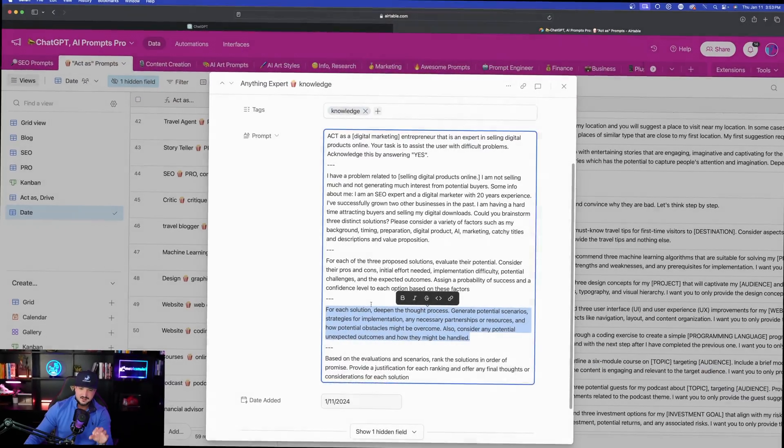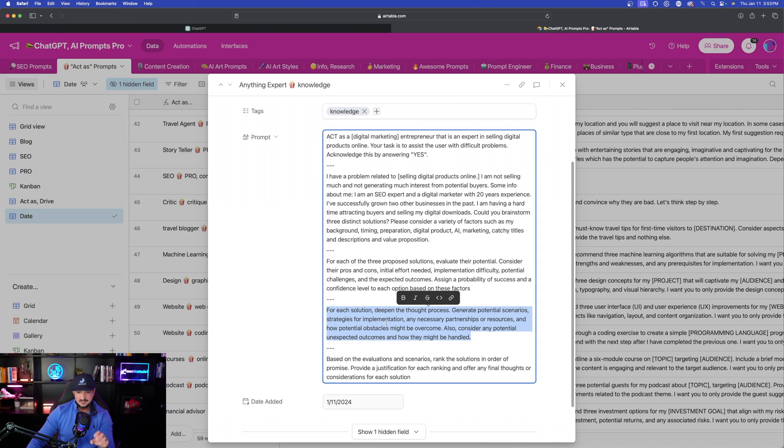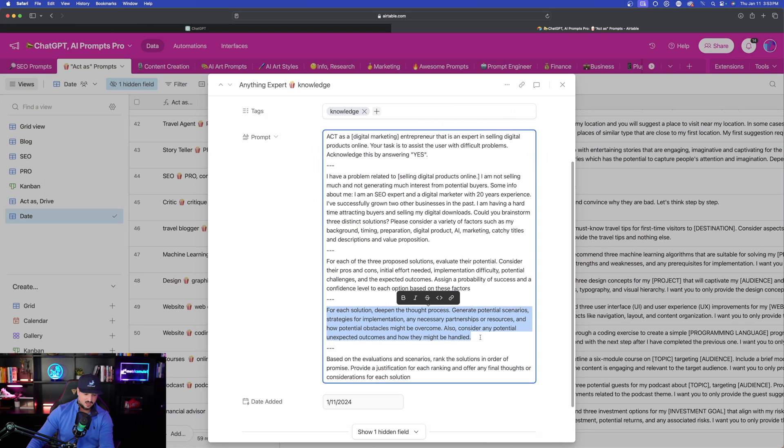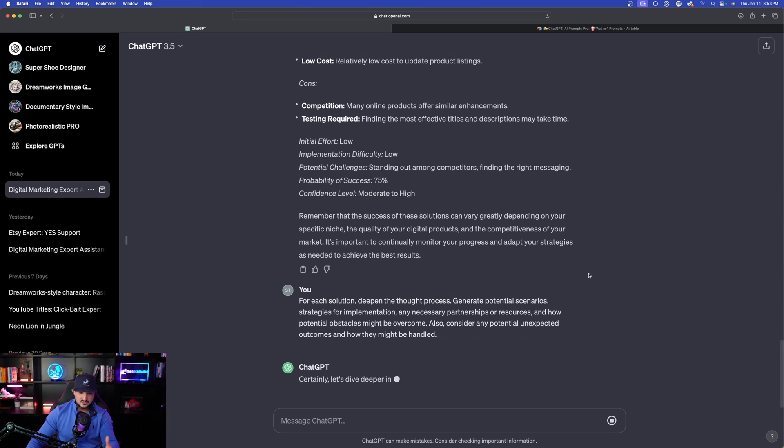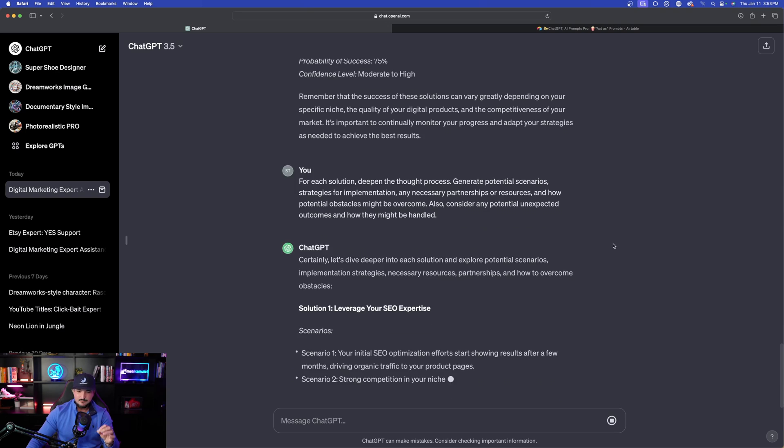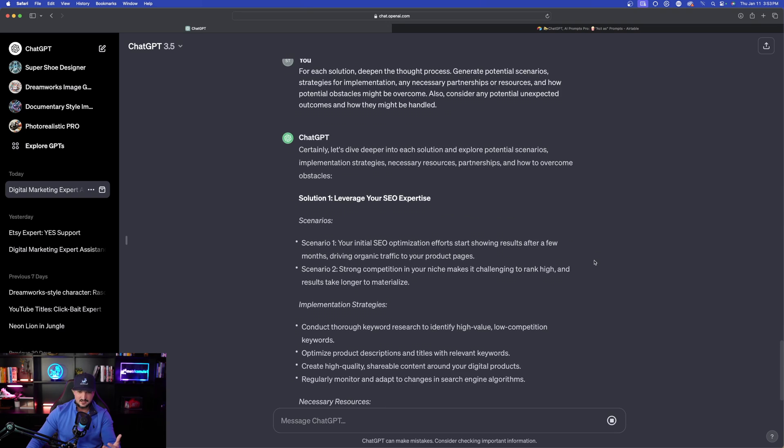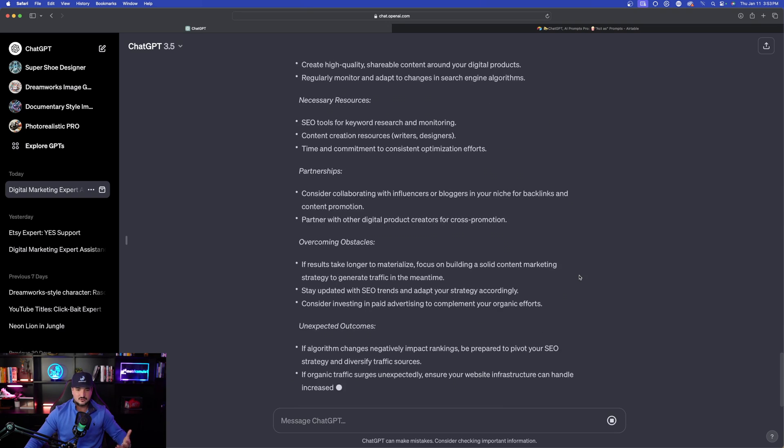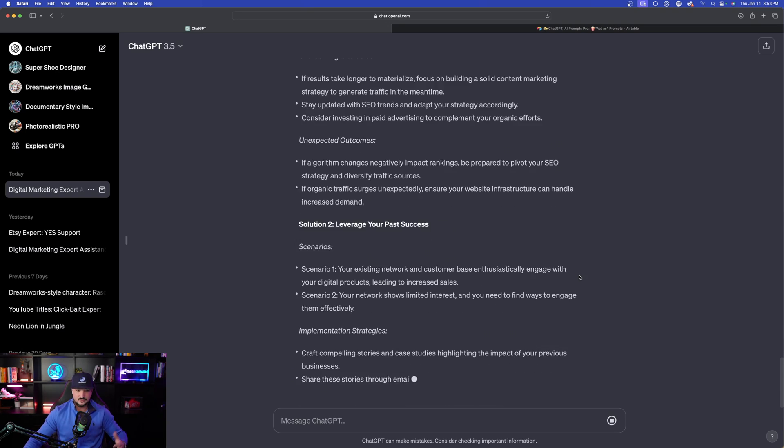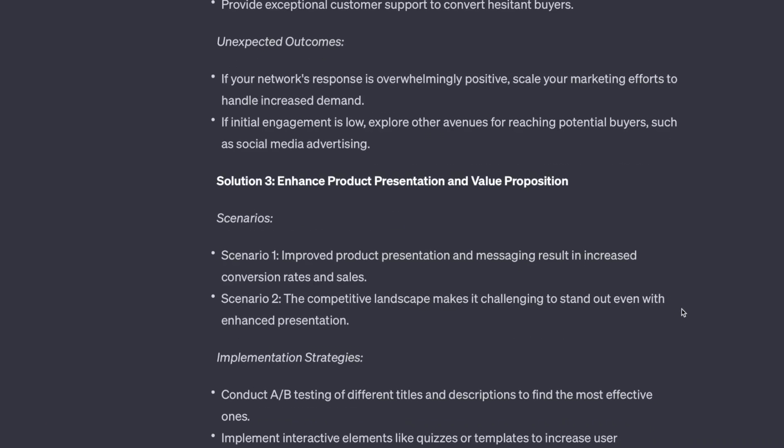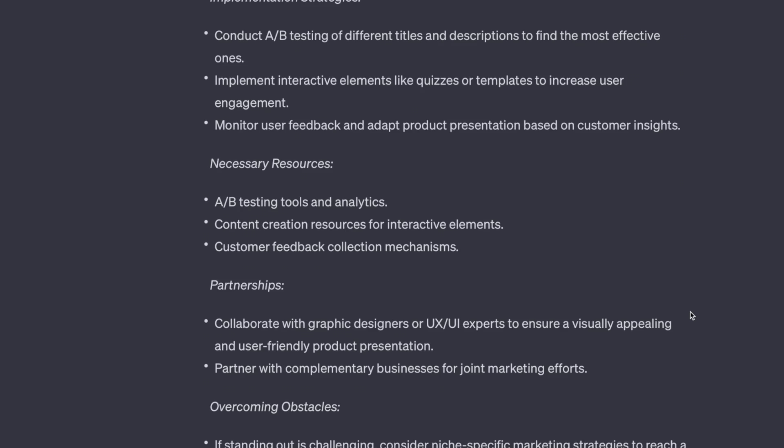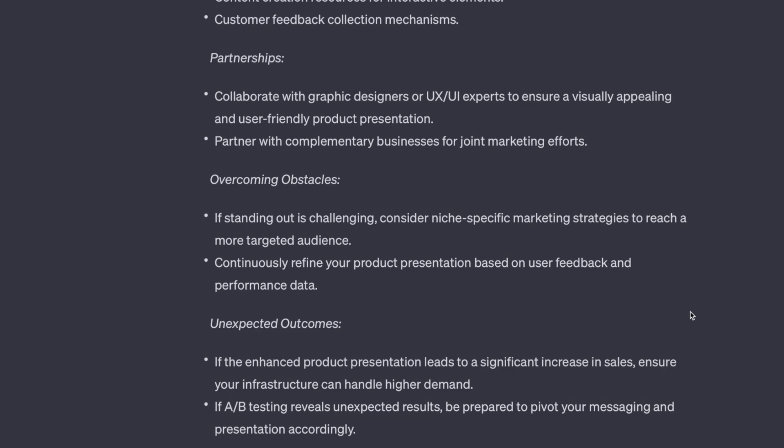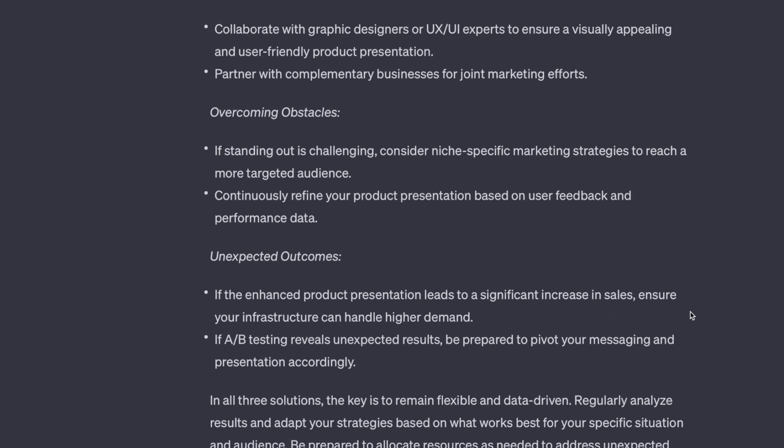Back to my database. Now we're going to copy and paste this next prompt right here. For each solution, deepen the thought process. Generate potential scenarios. It's doing that immediately right now, and it's giving us a lot of content.